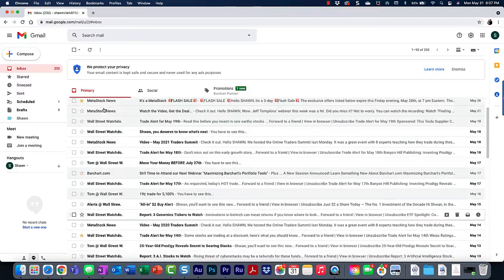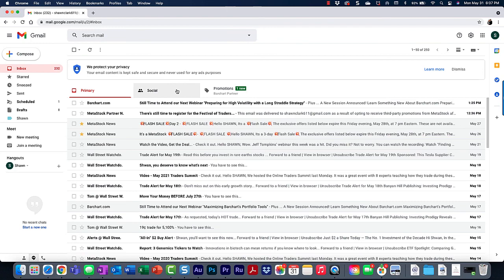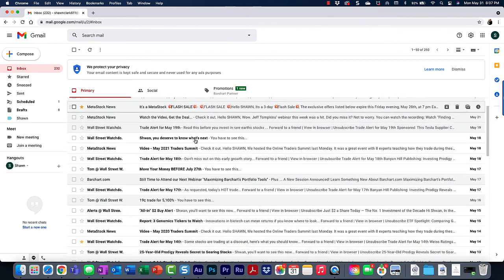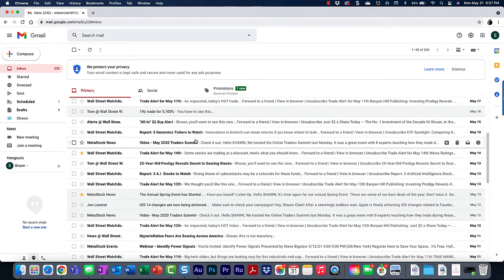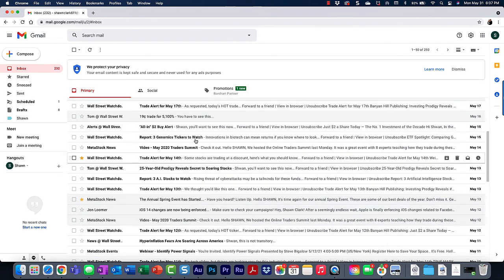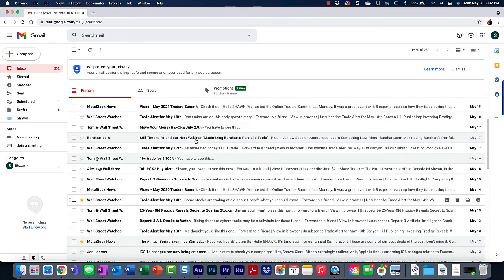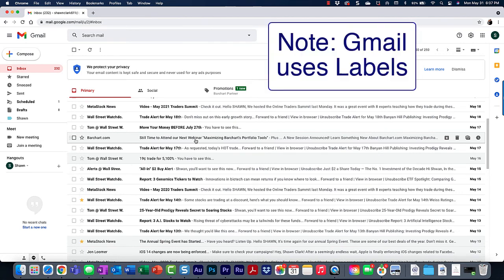Notice how my inbox contains emails from various companies. To better organize my email, I want to create a filter that automatically moves certain emails to its own folder.